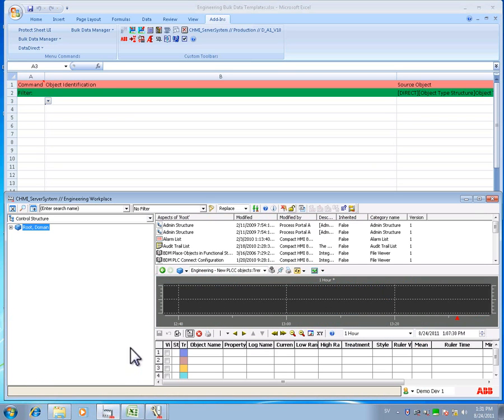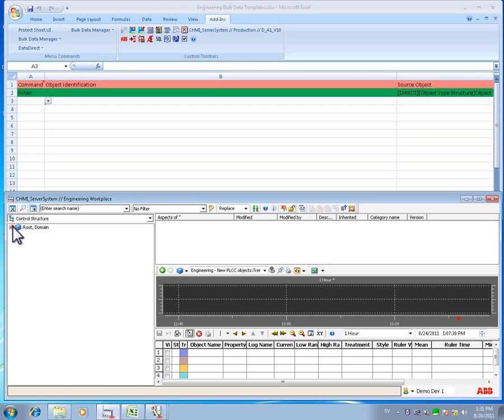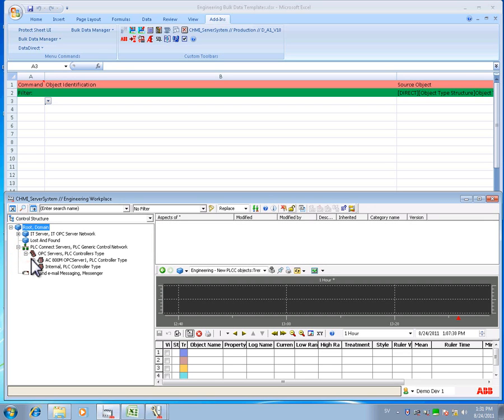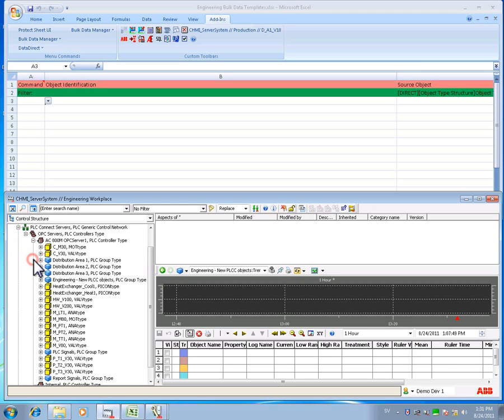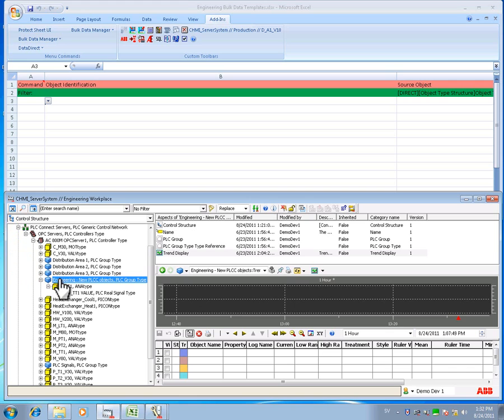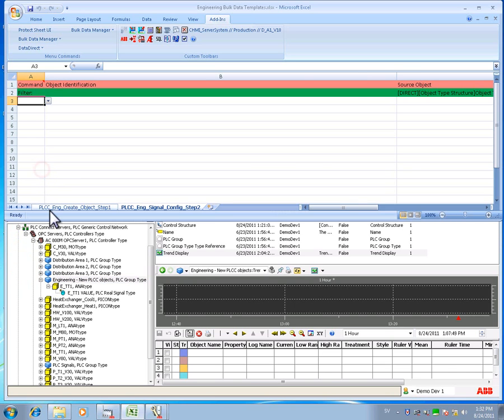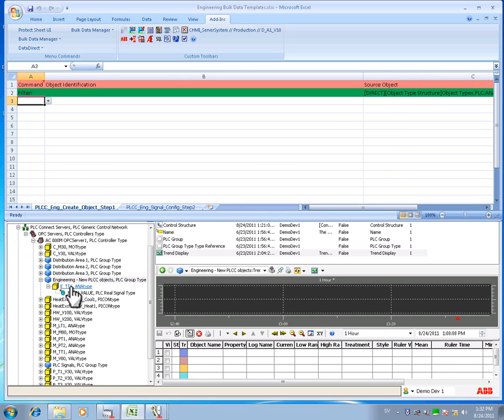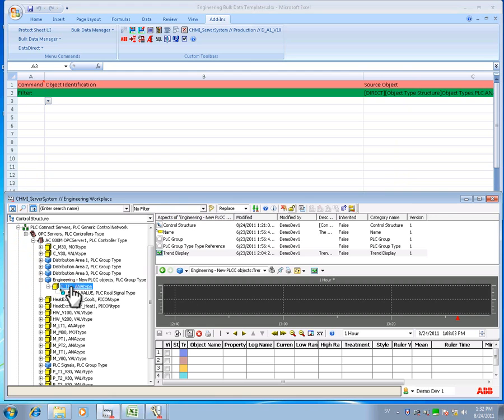Select the control structure and browse to PLC Connect pre-configured analog signal object with the tag E-TT1. Now I will drag and drop the signal into the BDM Excel sheet. Notice how simple it is.